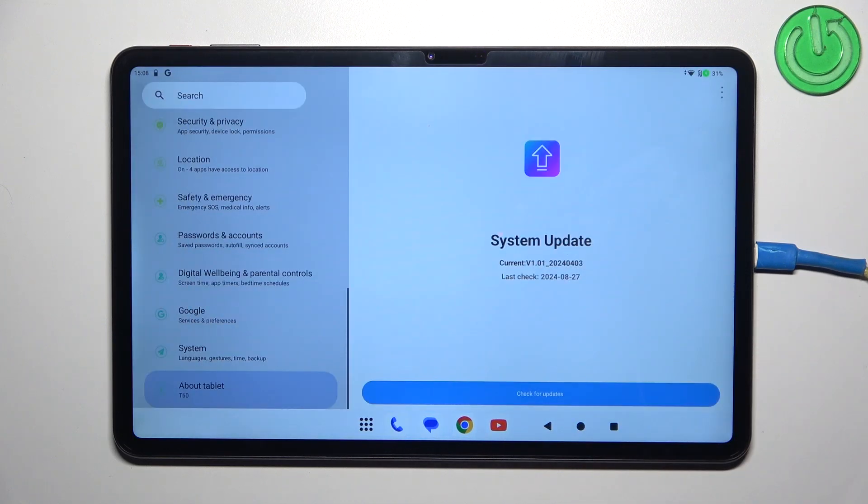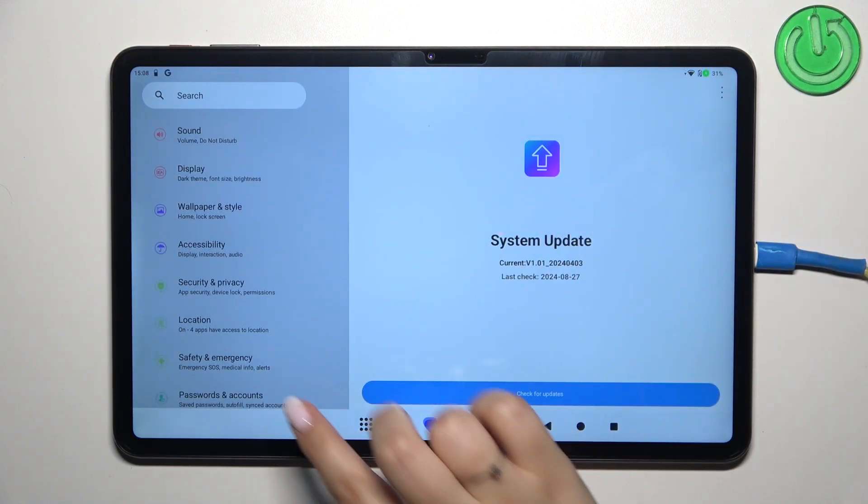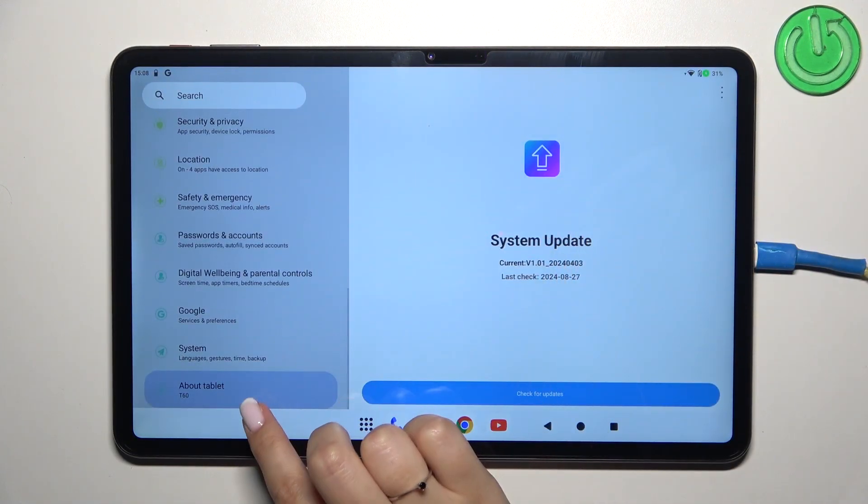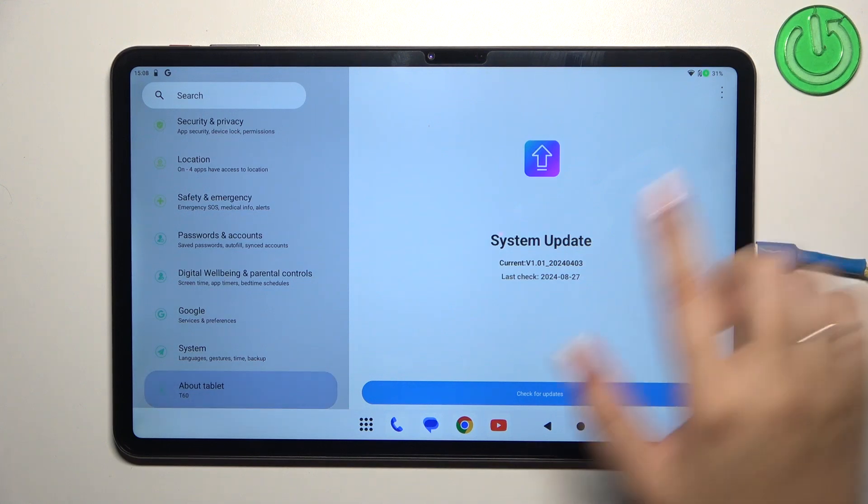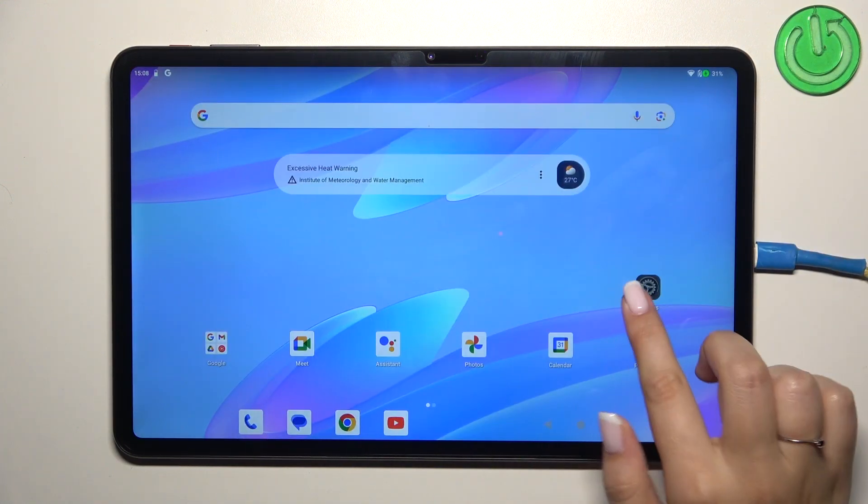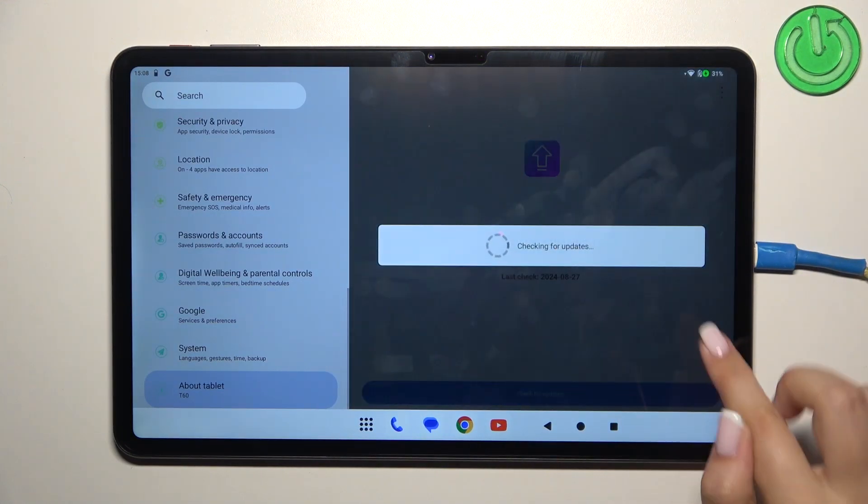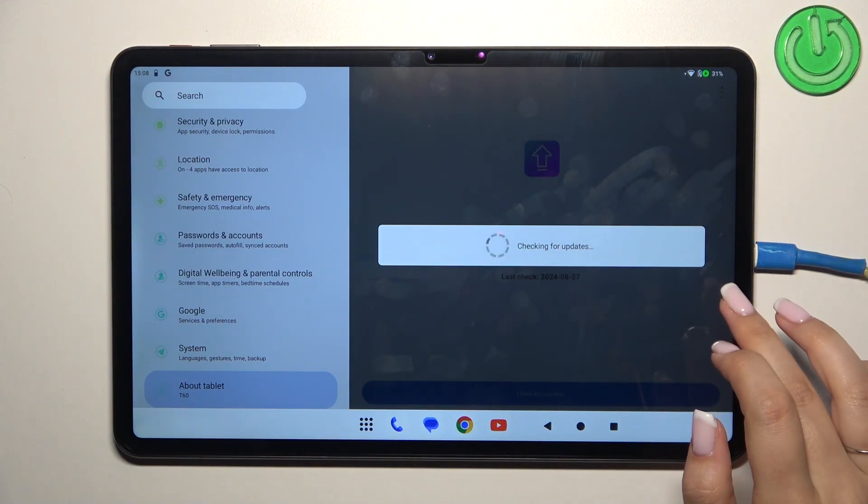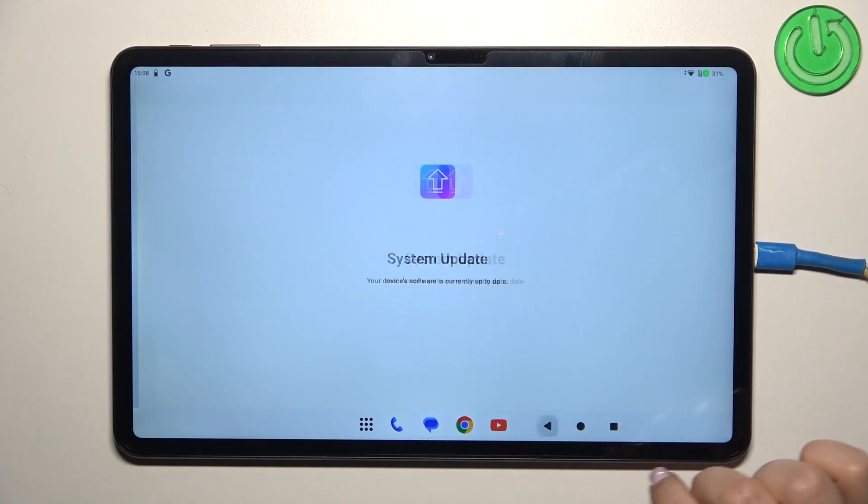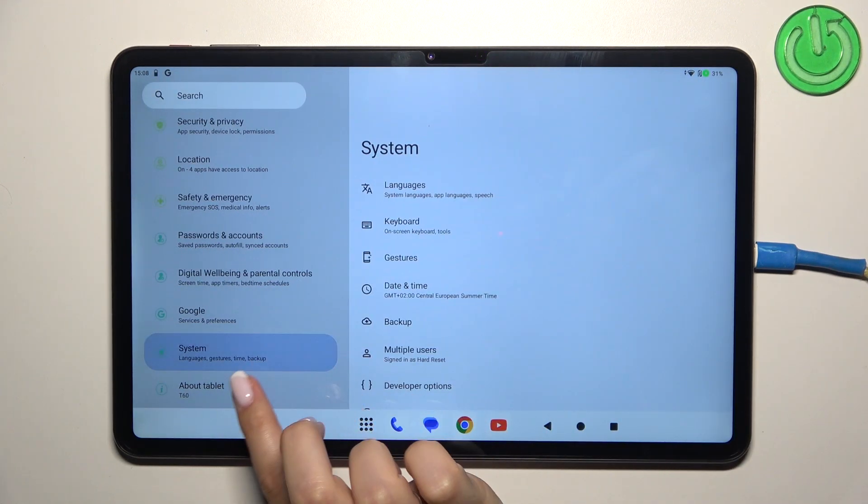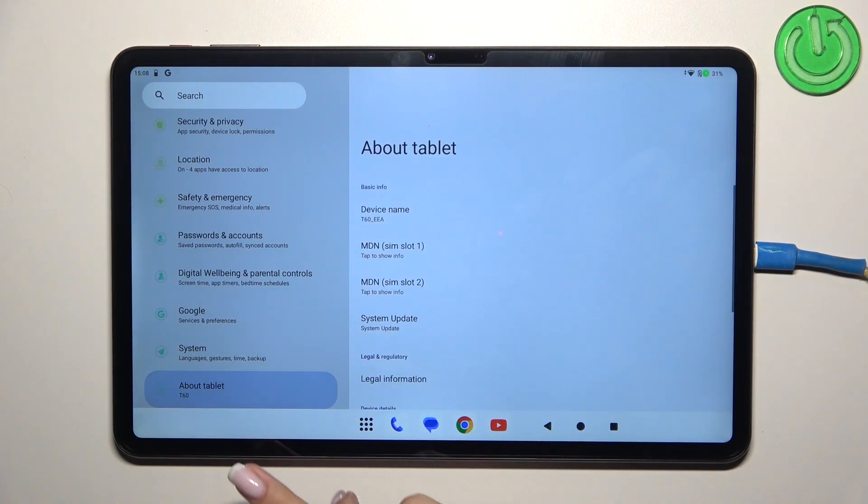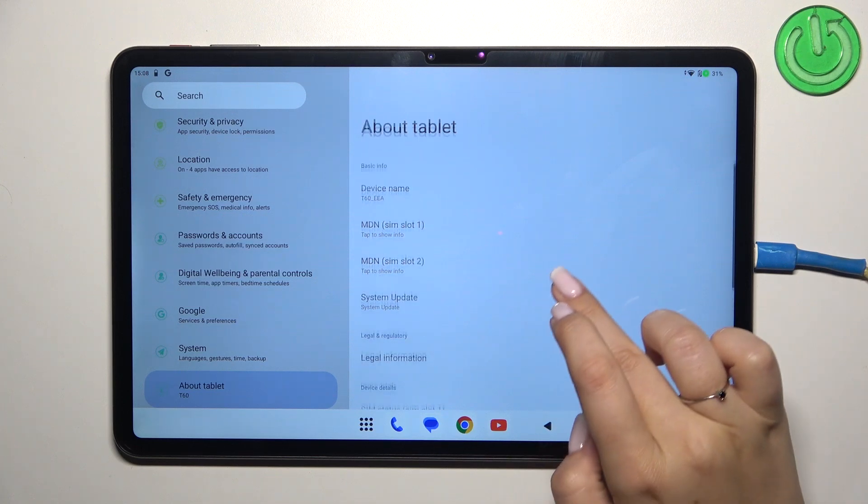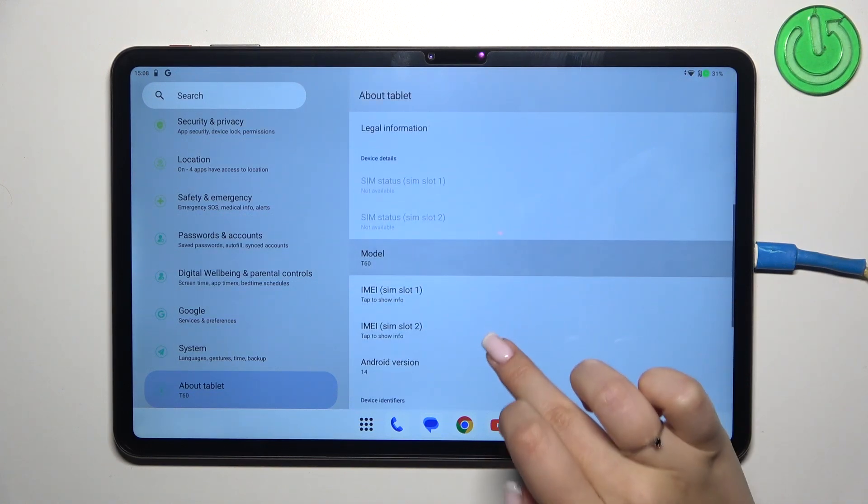Let's enter the settings. Here in this left section, we have to scroll down and enter About Tablet. Let me turn off the system update. Okay, so as I said, About Tablet - let's scroll down.